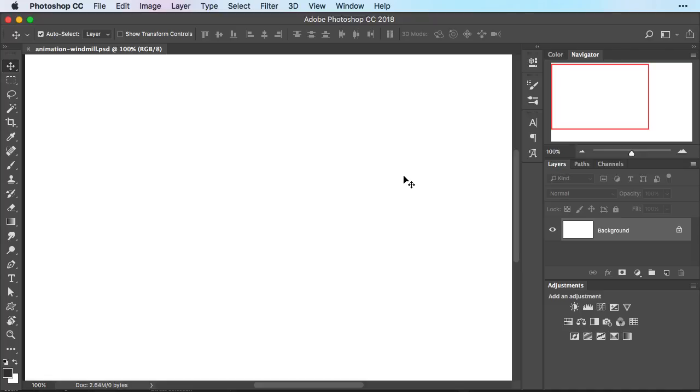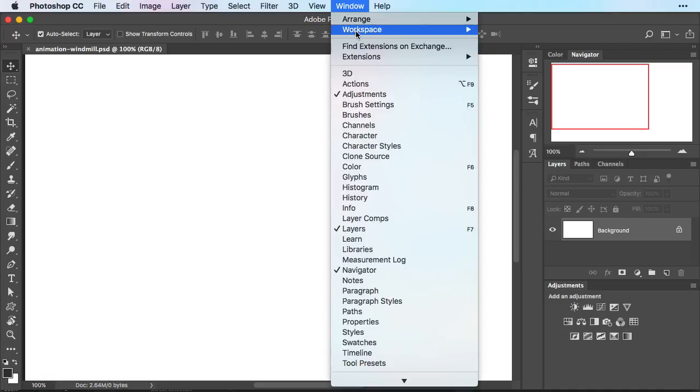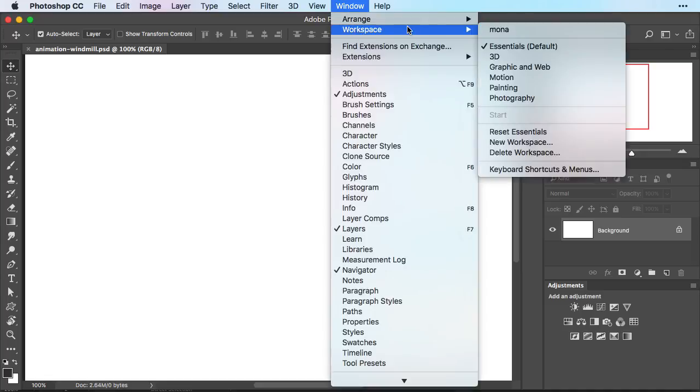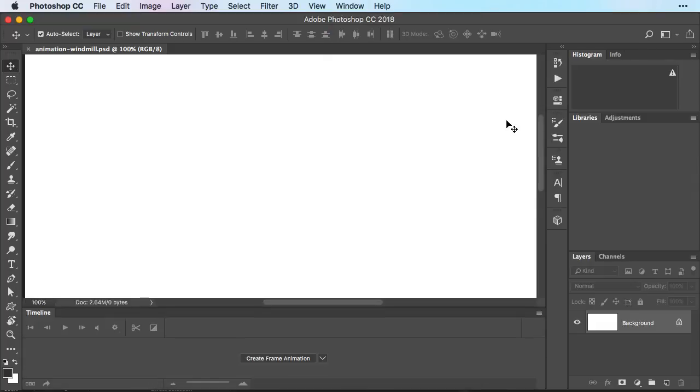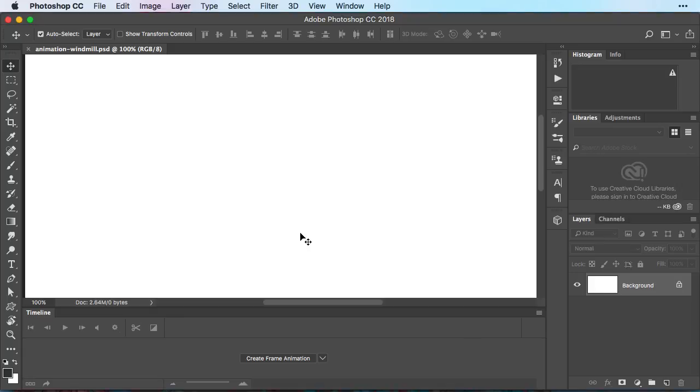Now here in Photoshop just open up a regular document then go to window workspace and then choose motion. This will open up the timeline here on the bottom and you'll see your layers. Once you switch the workspace we're going to create four layers. We have four parts that we need to copy over from Illustrator and then we're going to set up our animation here in Photoshop.